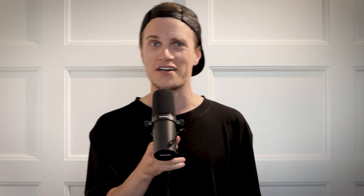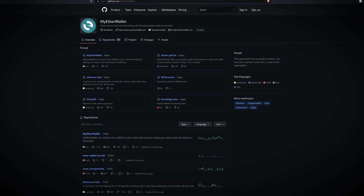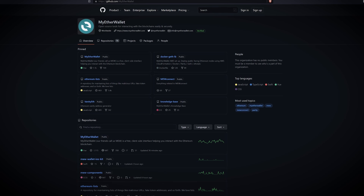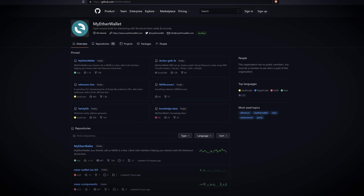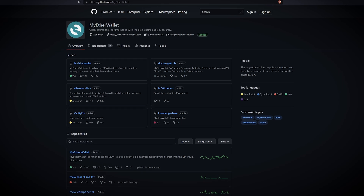Ethereum's original wallet, MEW is a free self-custody wallet that helps users interact with the Ethereum blockchain. It is an easy to use platform that allows you to generate wallets, interact with smart contracts and so much more. MyEtherWallet is completely open source, so you can find the underlying code on GitHub and independently audit it.